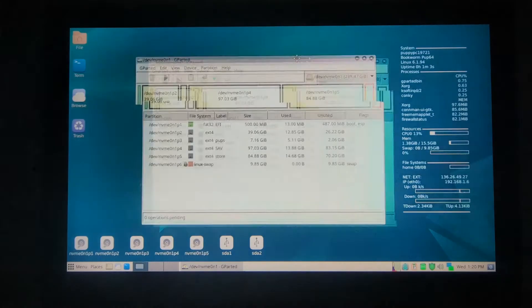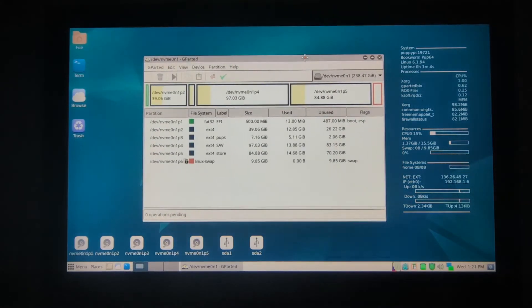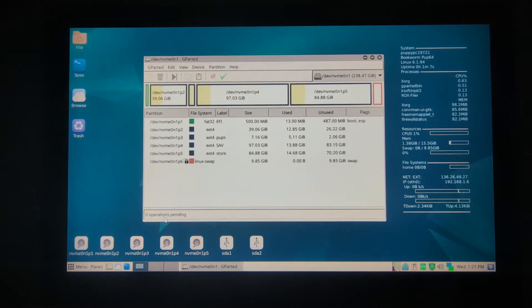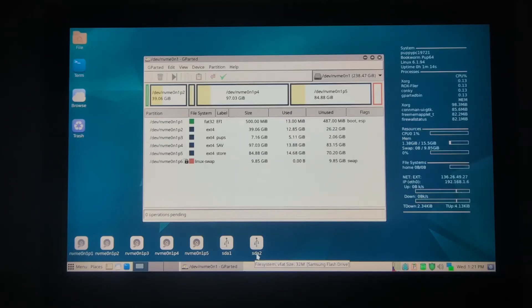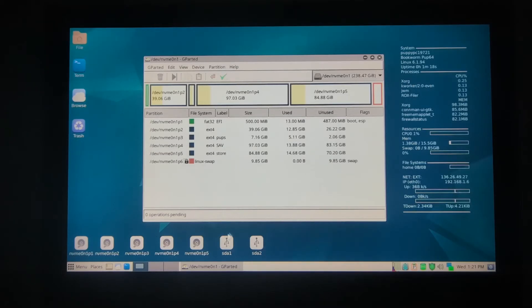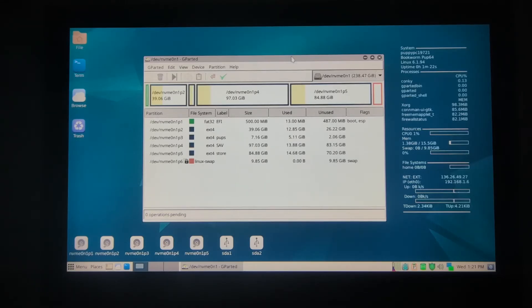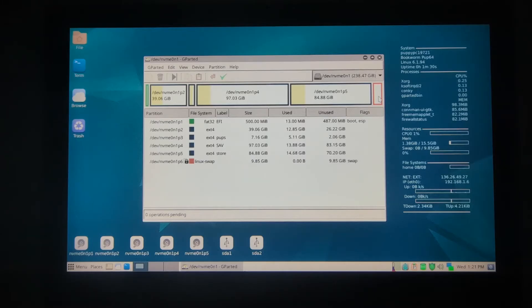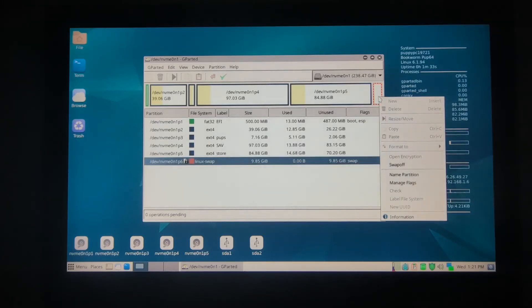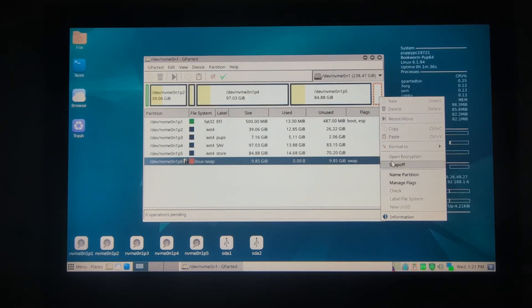So here it is. Right now it's in several different partitions, so we're just going to wipe that out. Here is SDA, which is Ventoy stick that I'm booting from right now. To be able to wipe out the internal hard drive, we have to disable the swap that's automatically on. We'll just right click on it, swap off.